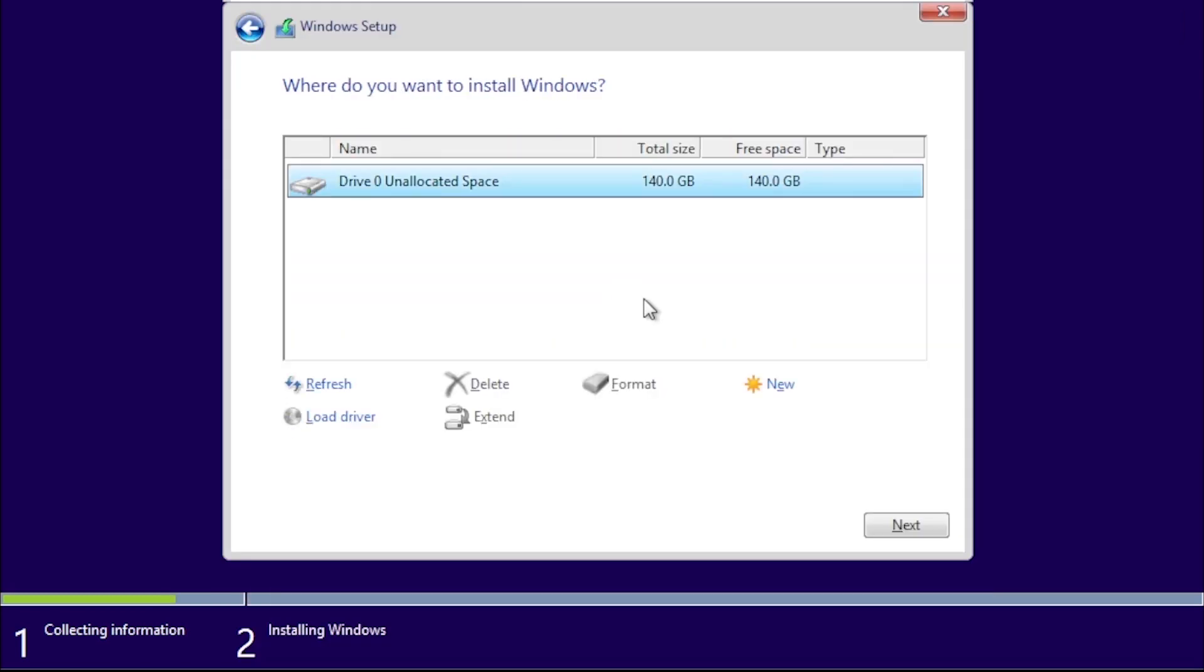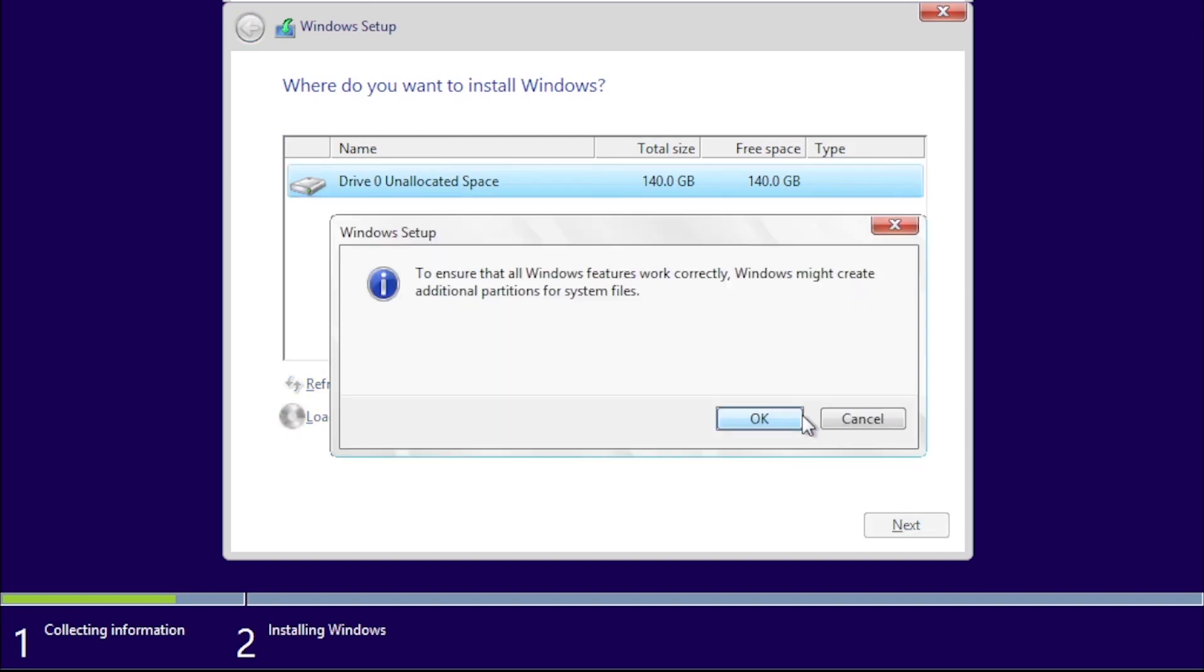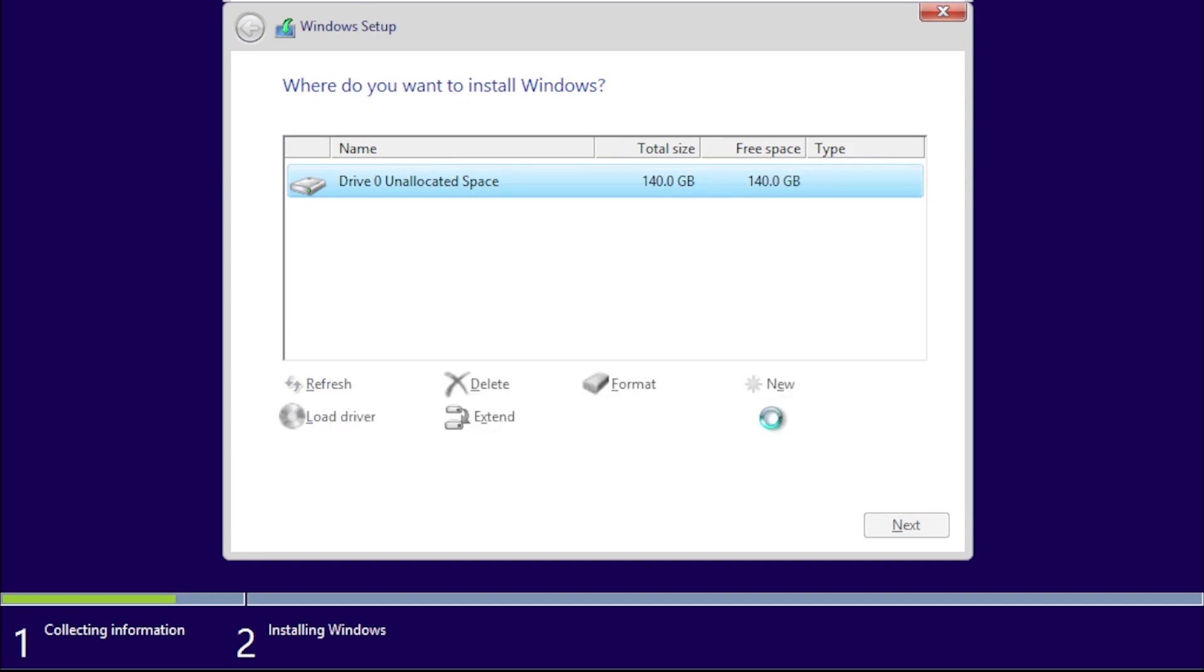The hard drive I'm going to be installing Windows on is in the list, so I can click the New button, which will create a new partition. We will be using the full size of the drive, so we can click Apply.